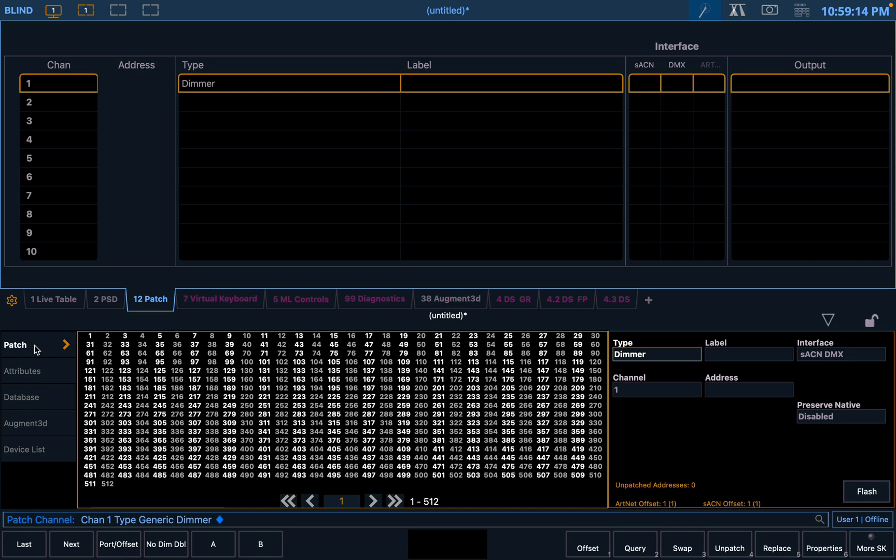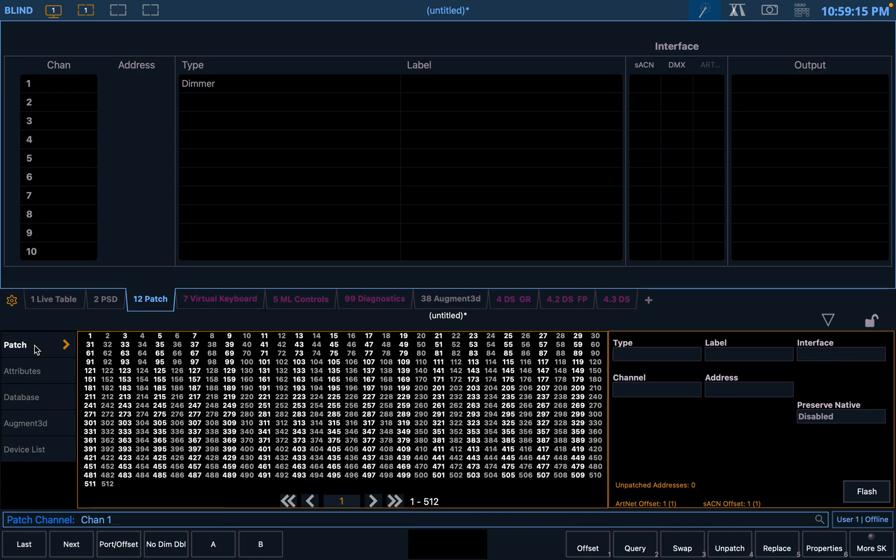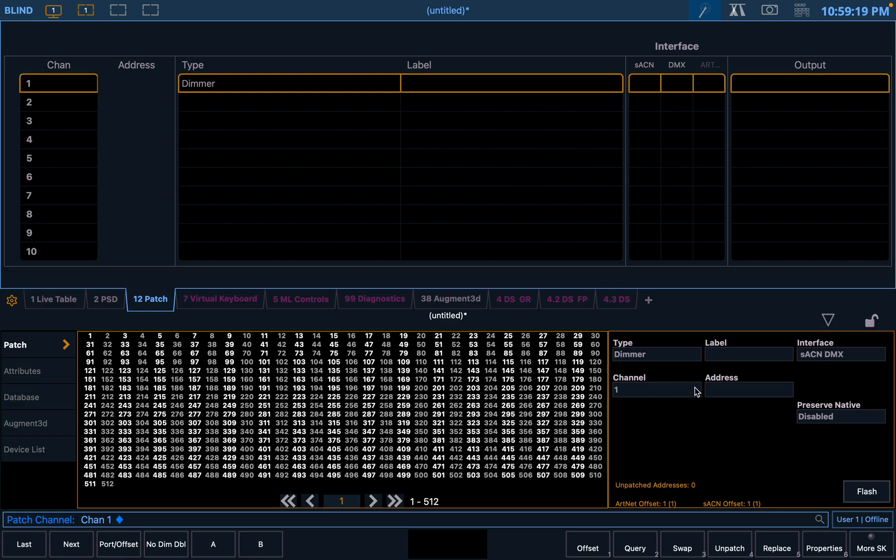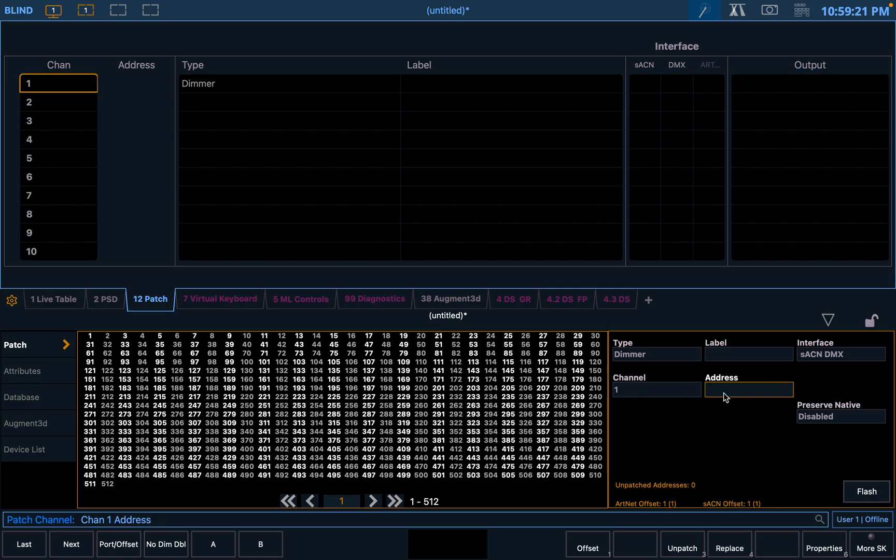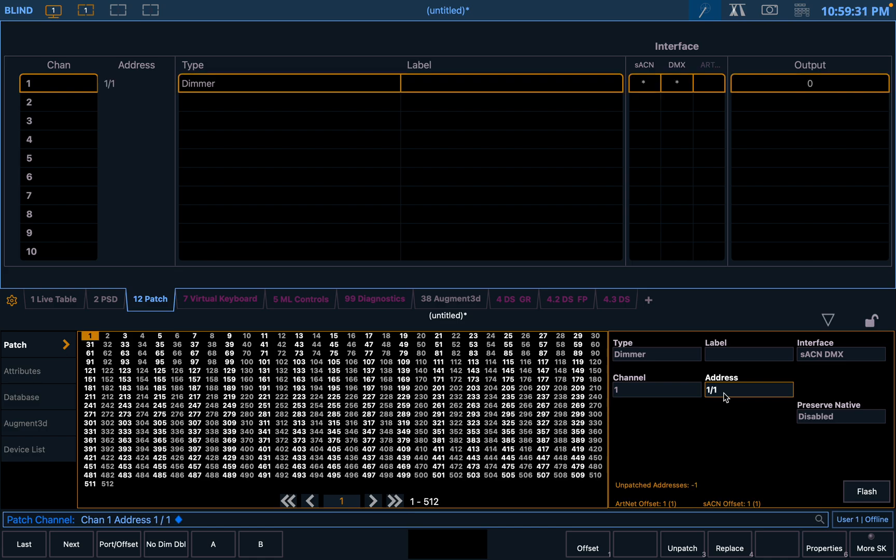But we need to give it an address. So we go channel one, enter, we'll go address. Now to give items addresses or fixtures addresses in EOS, all you do is choose the universe. So we're going to choose one slash one. So channel one is universe one, address one.